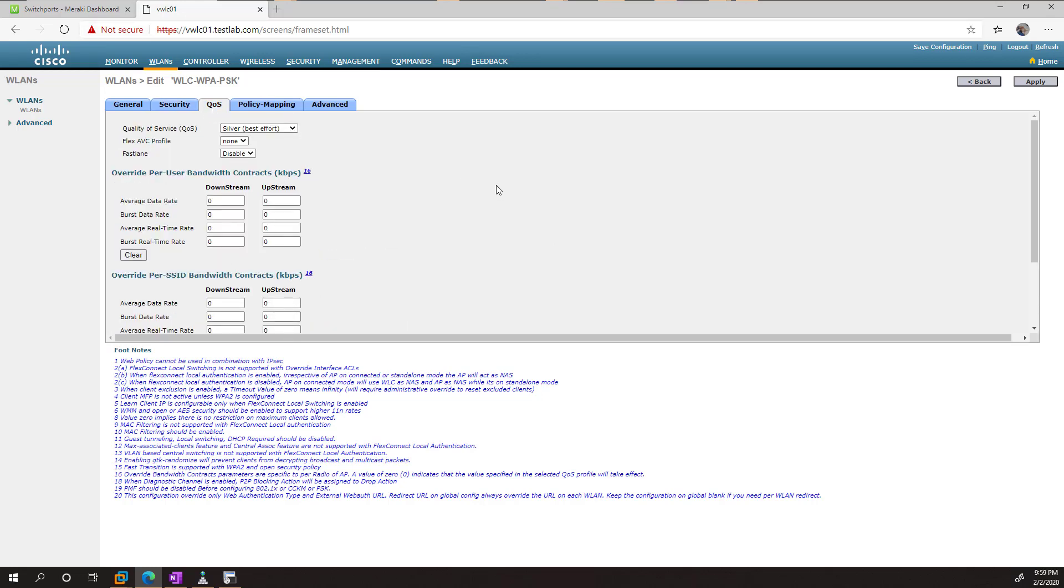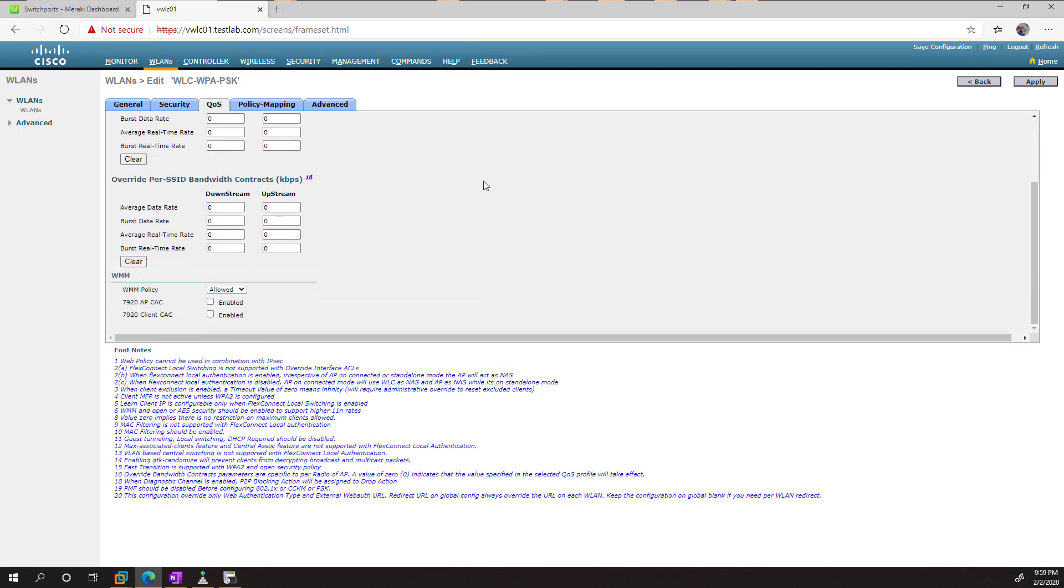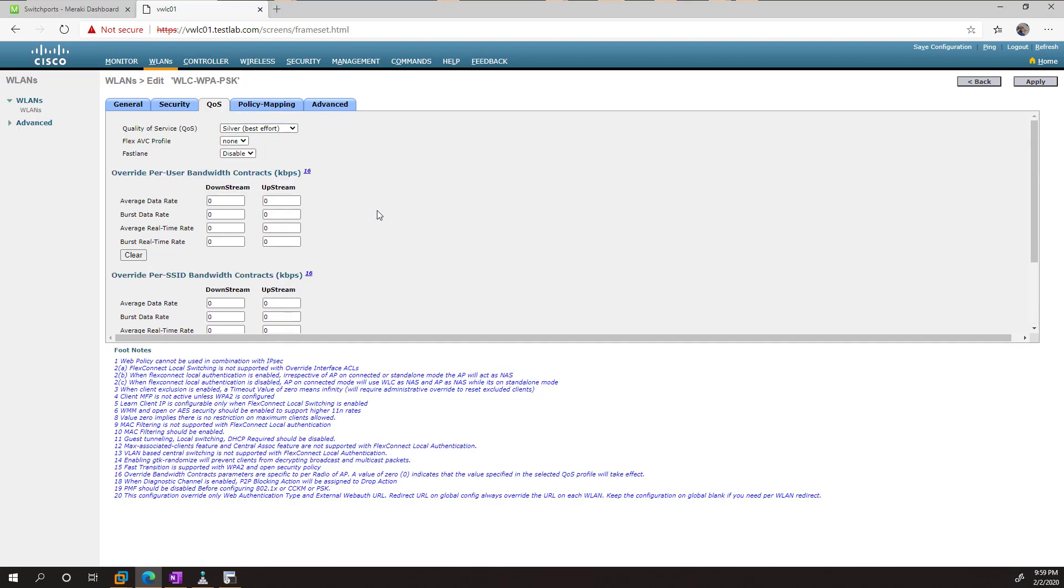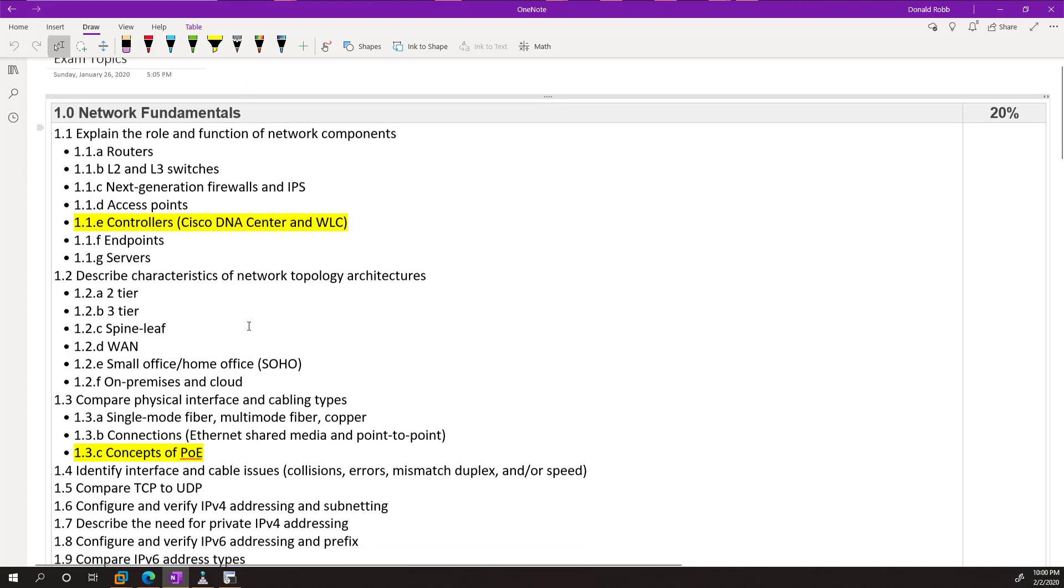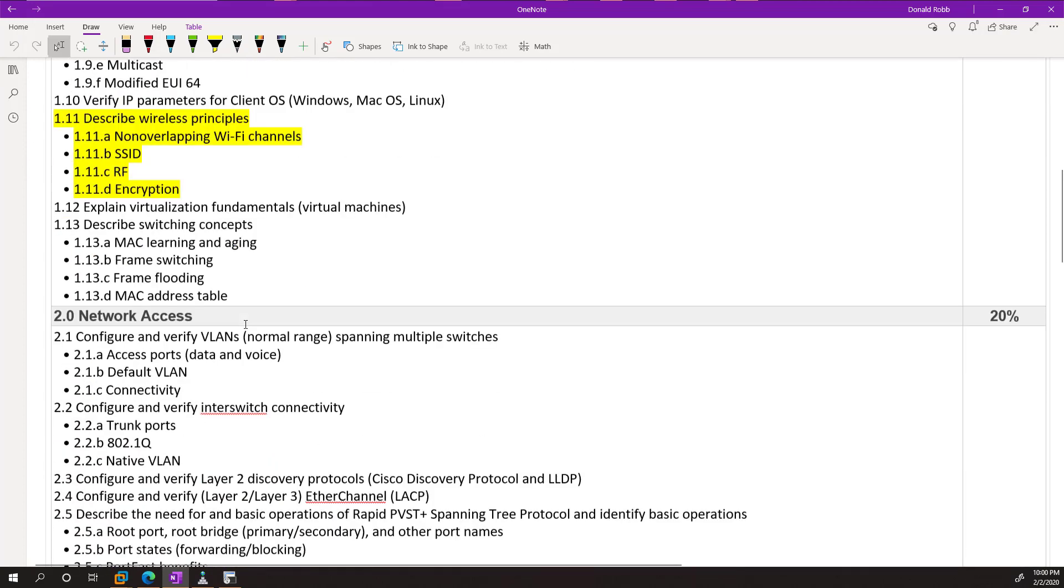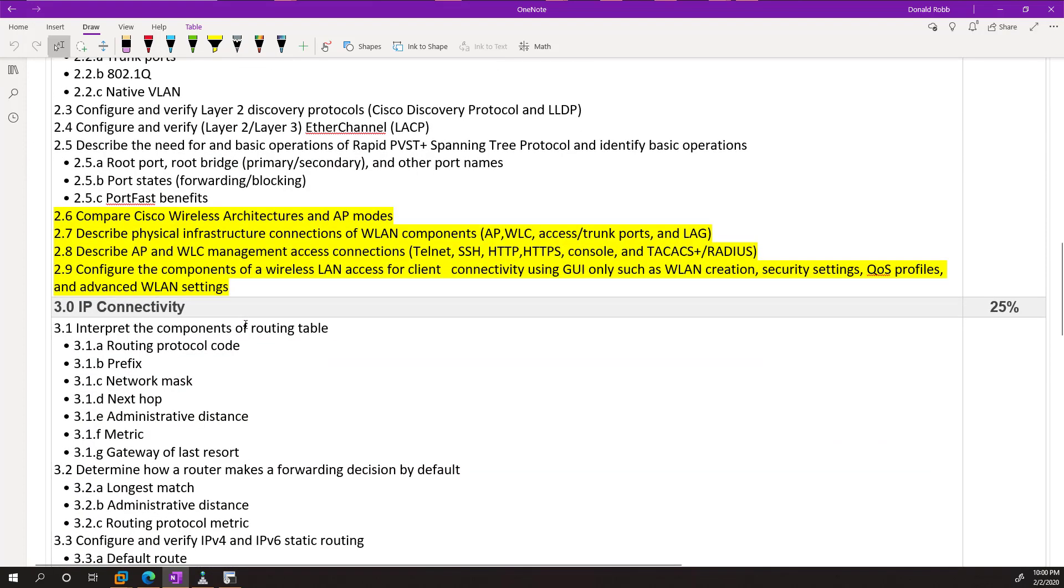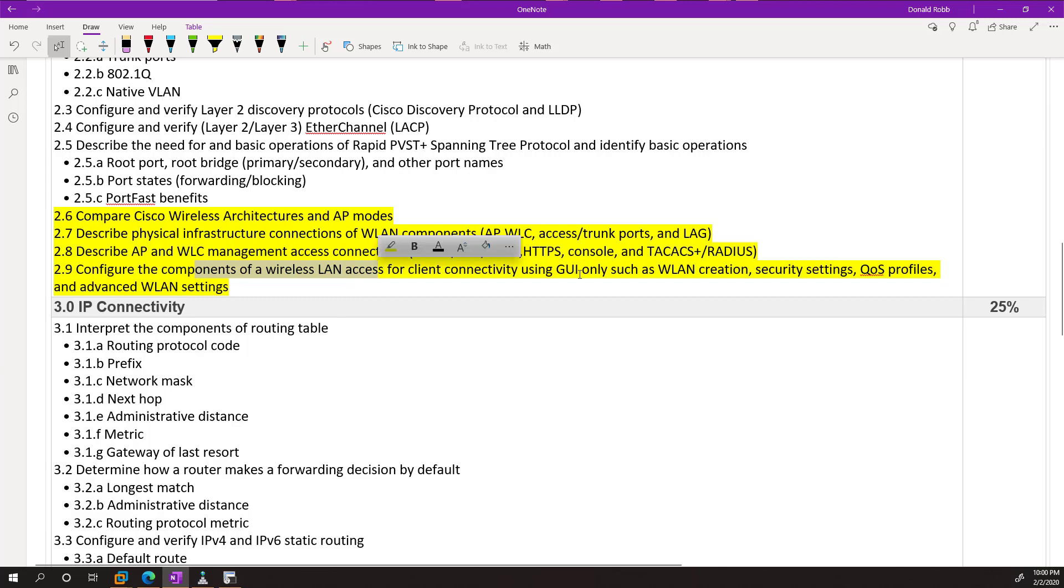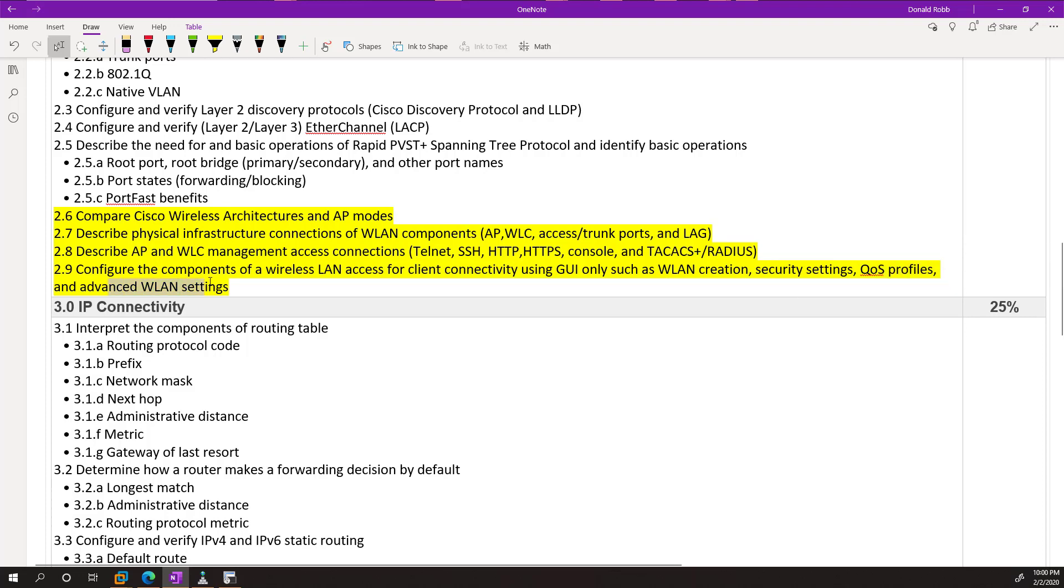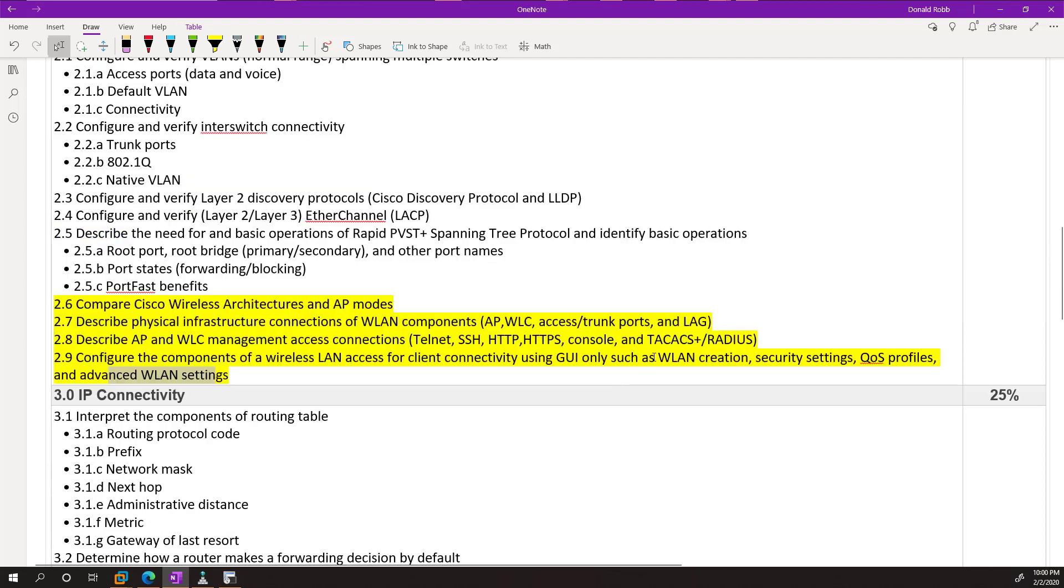The QoS tab is for the quality of service. Now this is where the exam topics get a little bit murky. So if we click on the exam topics and scroll down. So for example, it says configure the components of a wireless LAN for including such things as security settings, QoS profiles, and advanced wireless LAN settings.